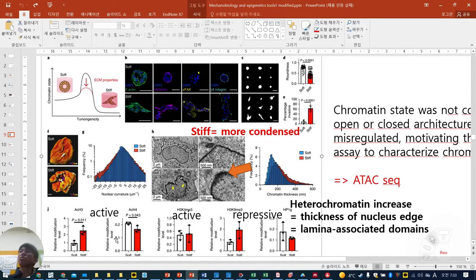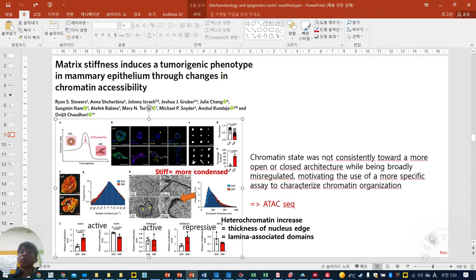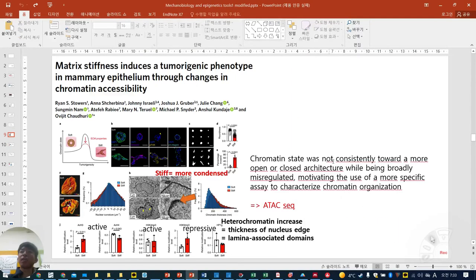Chromatin status was not consistently toward the more open or closed architecture based on these markers, while being broadly misregulated. This motivated them to use a more specific assay to characterize chromatin organization.